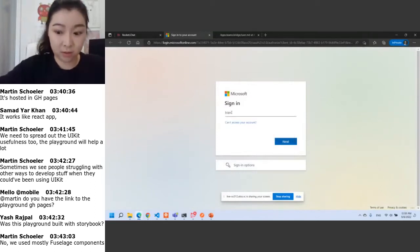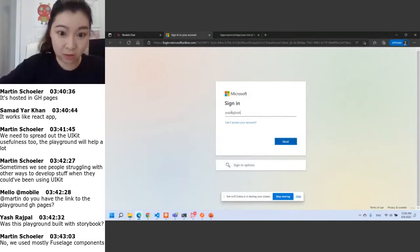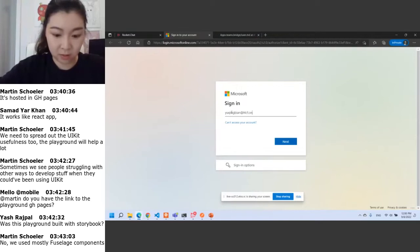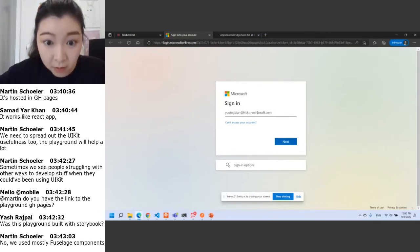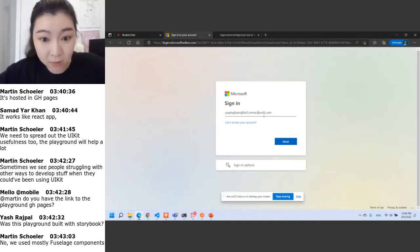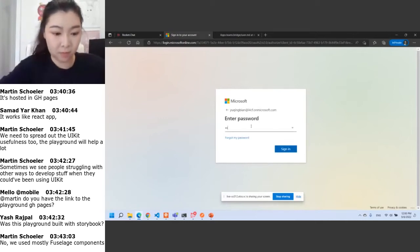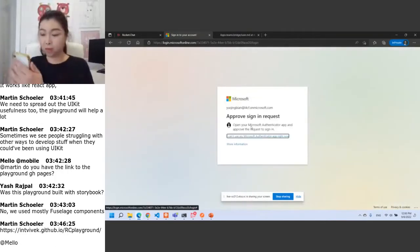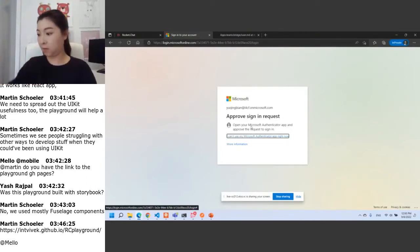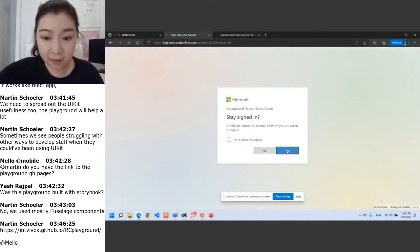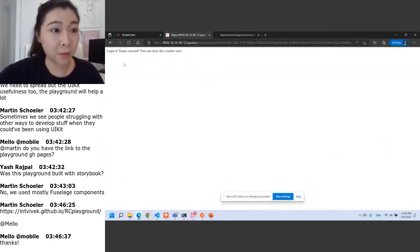I need to log in and verify my Teams account. Now as you see, I successfully logged in to my Teams account and I can close this tab.